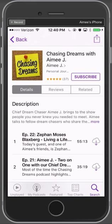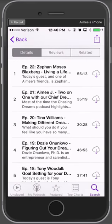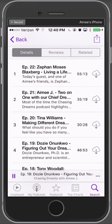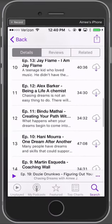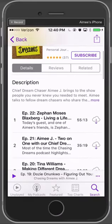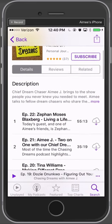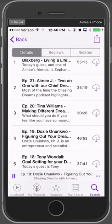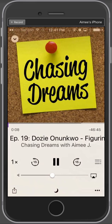If we go back to details, podcasts are made up of a number of different episodes. If we scroll down, these are the episodes listed with Chasing Dreams — all the episodes I've released for people to listen to. If I want to listen, I could tap on one. So if I tap on Dozie, it's playing. I can tell from the very bottom that it's playing.